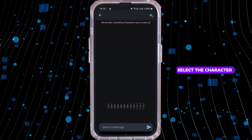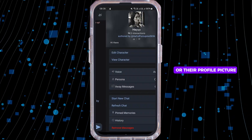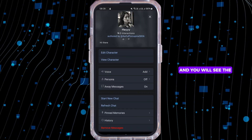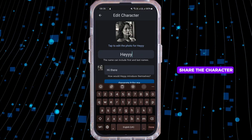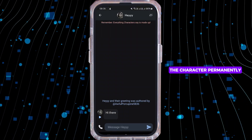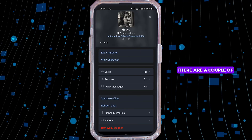Select the character you want to delete. Tap on the character name or their profile picture and you will see the options to edit, view, or share the character. If you want to delete the character permanently, there are a couple of methods to do this.